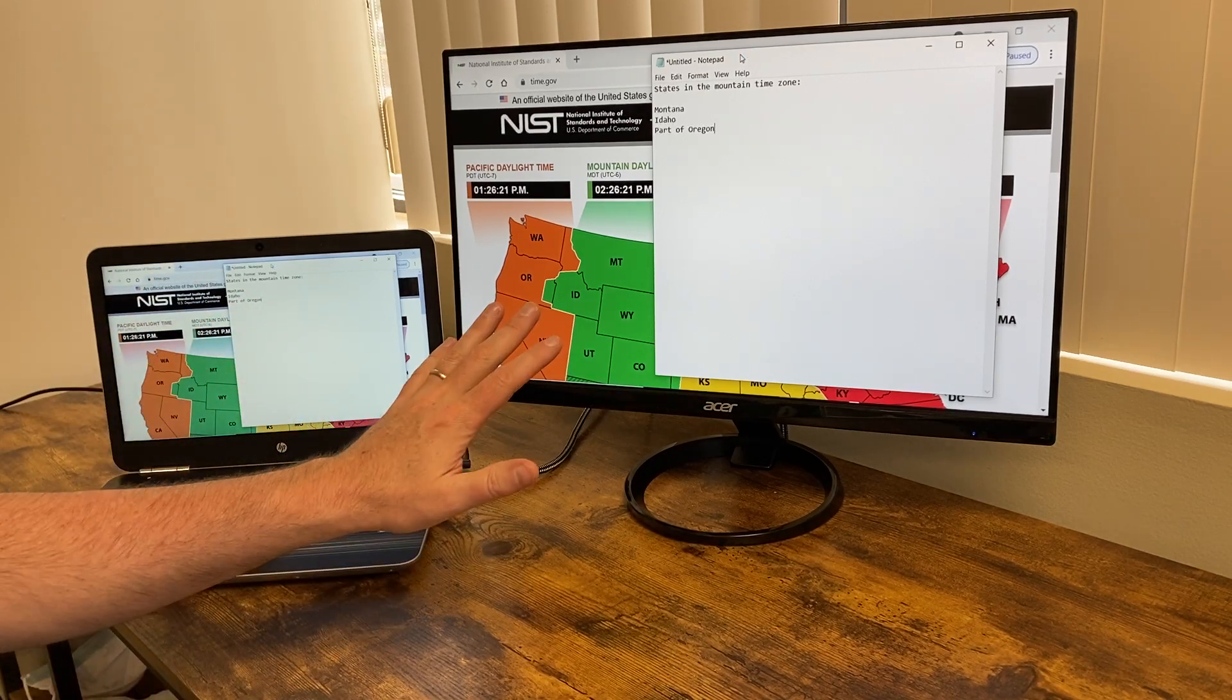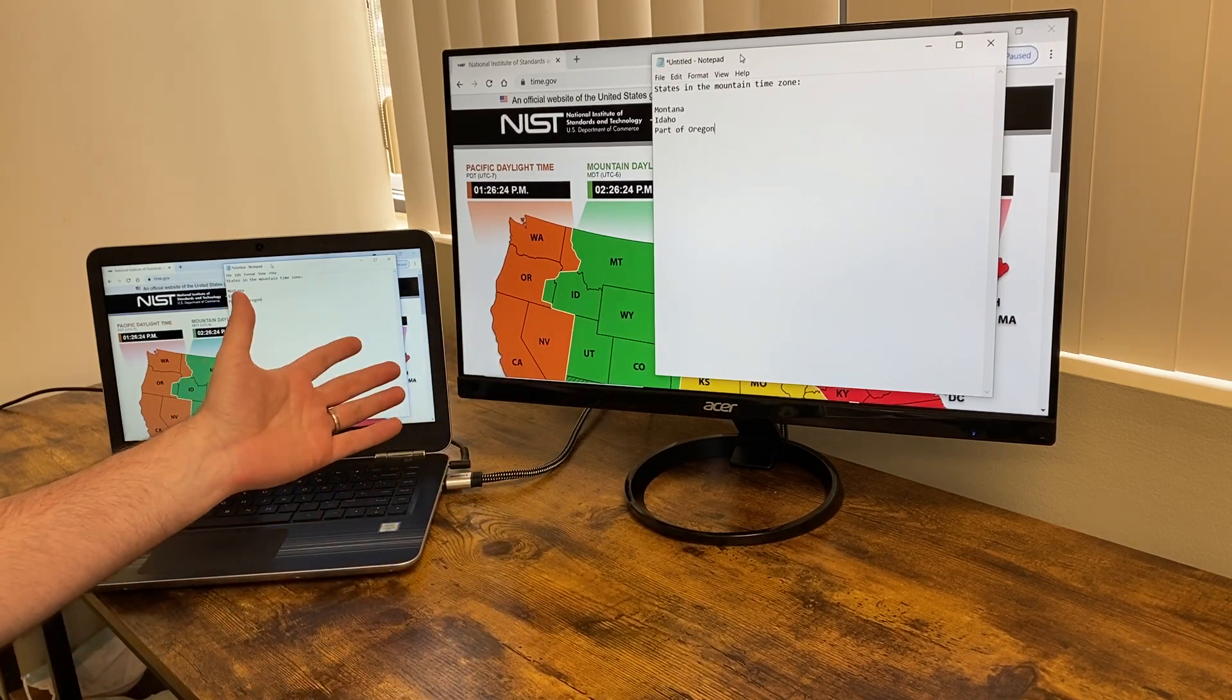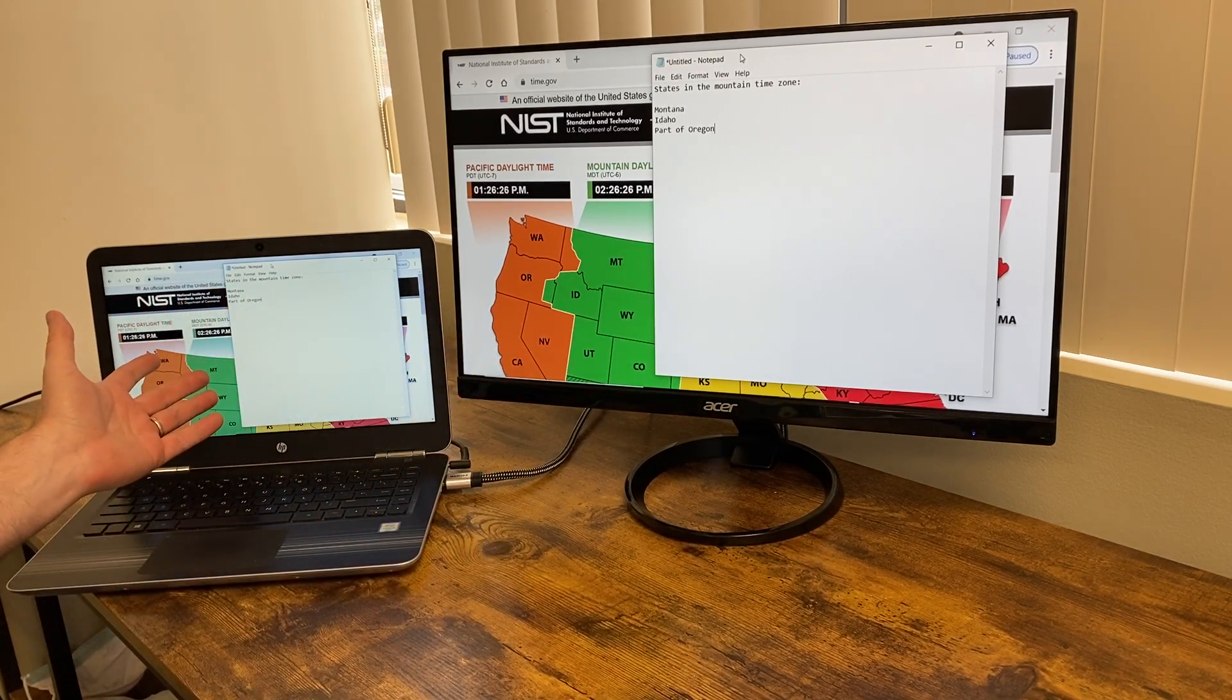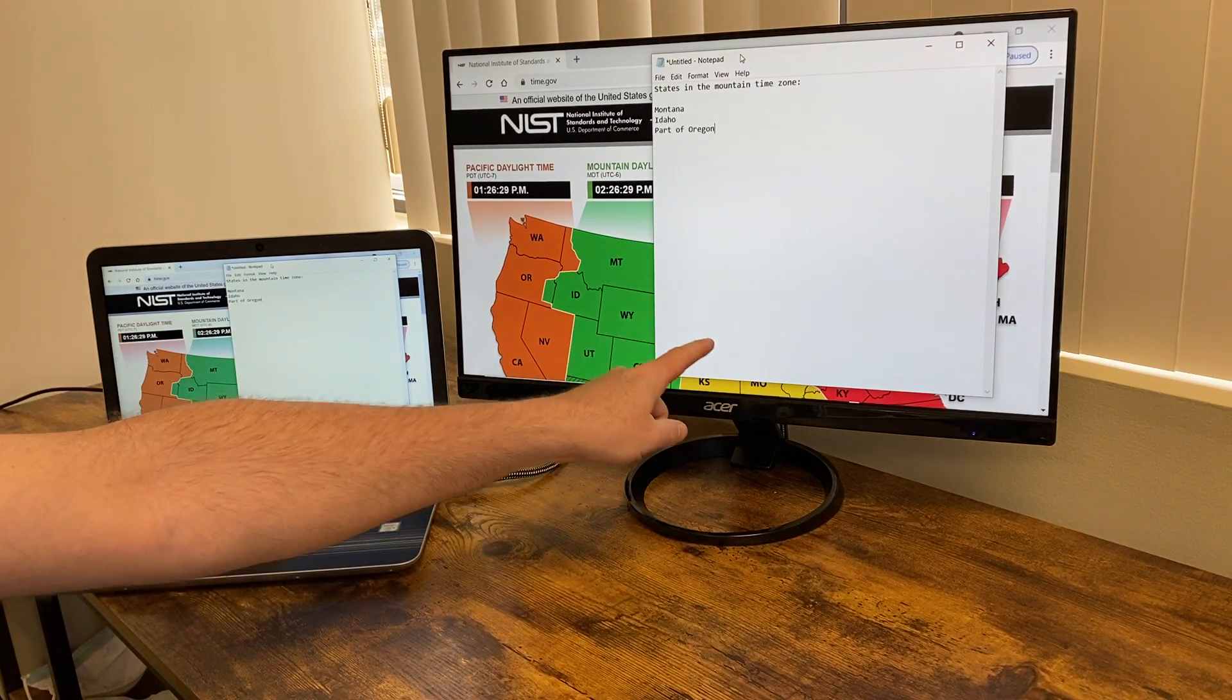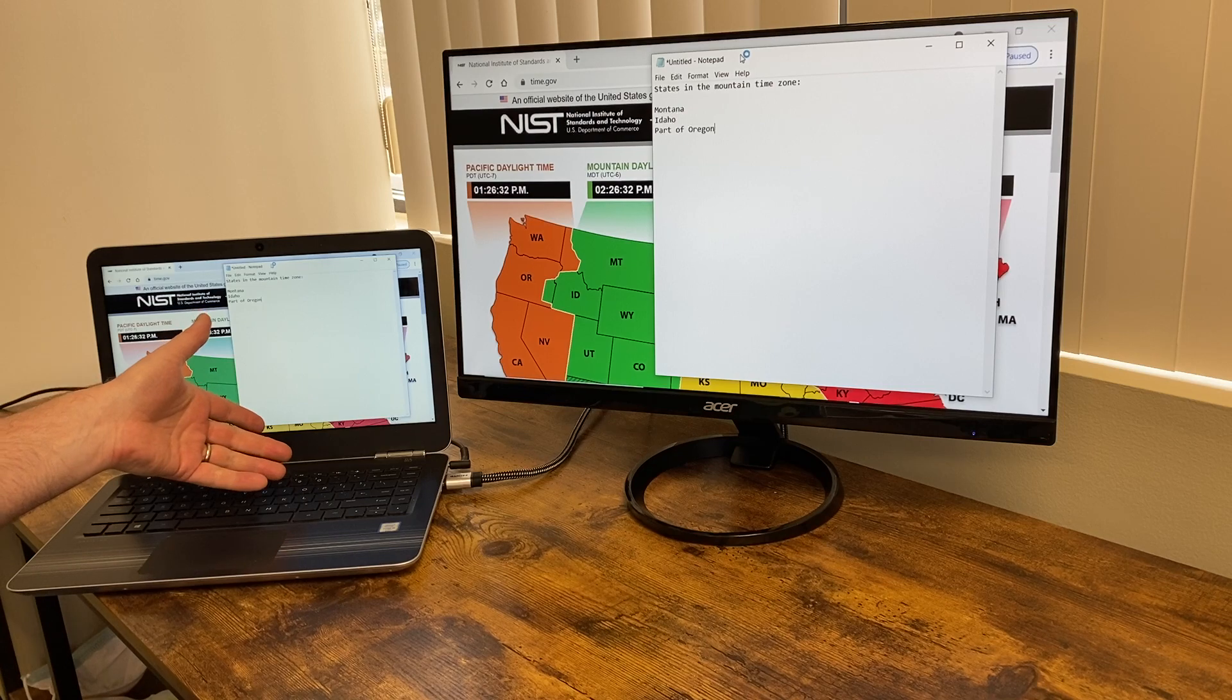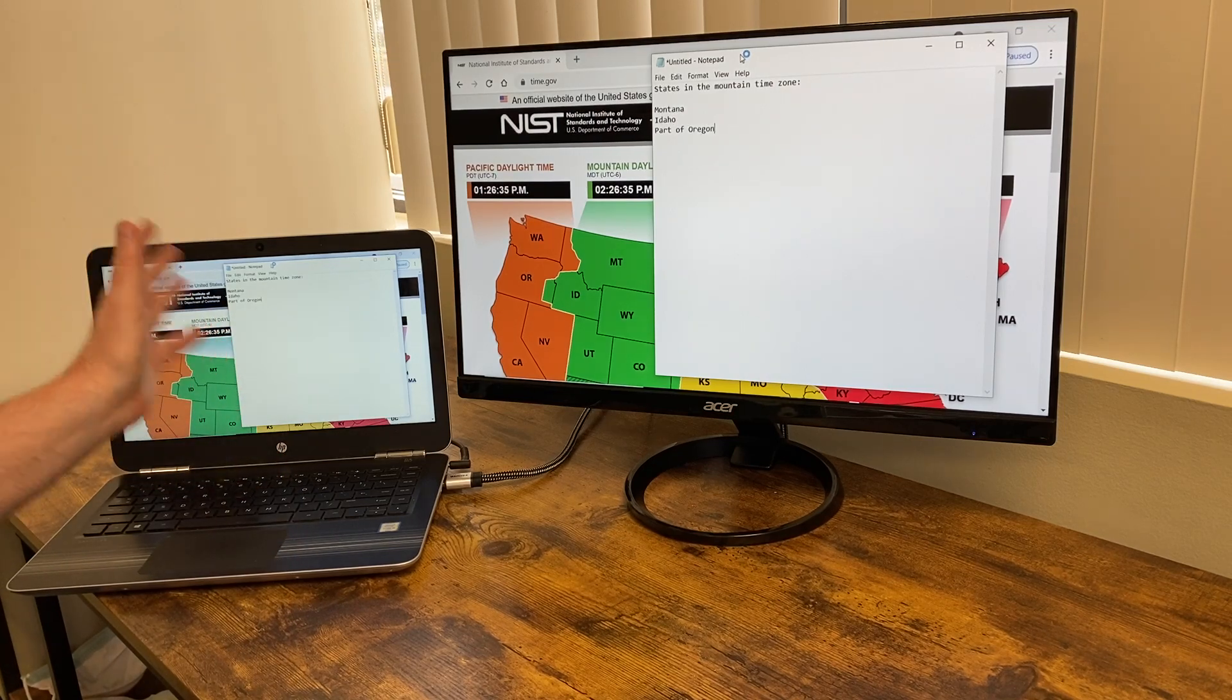In my other video, I set up the external monitor very easily for this Windows laptop by plugging in the HDMI cable from the external monitor into the HDMI port on the laptop. This is an older laptop running Windows 10.